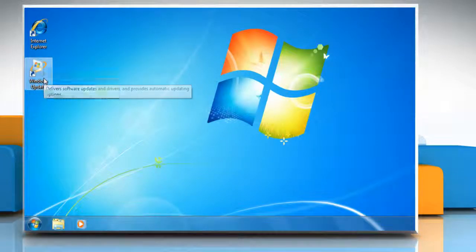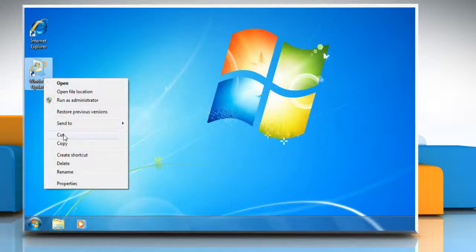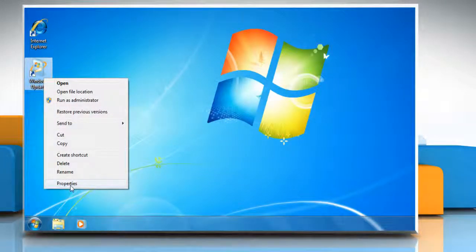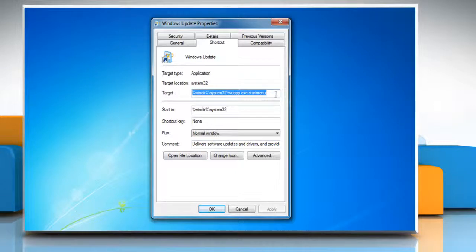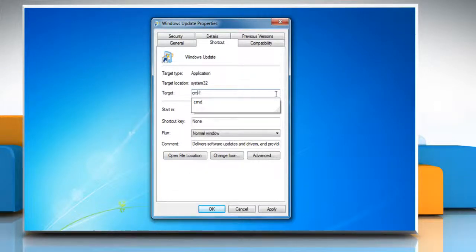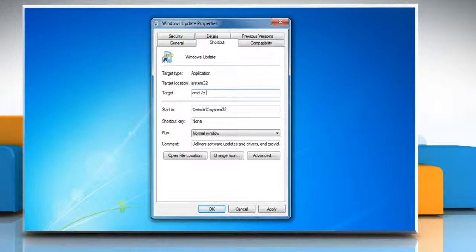First, right-click the shortcut and select Properties. On the shortcut tab in the target field, type cmd space forward slash c space w u app dot exe.